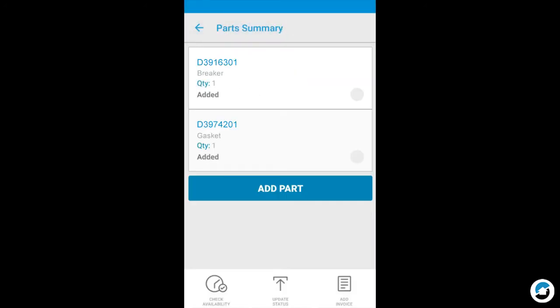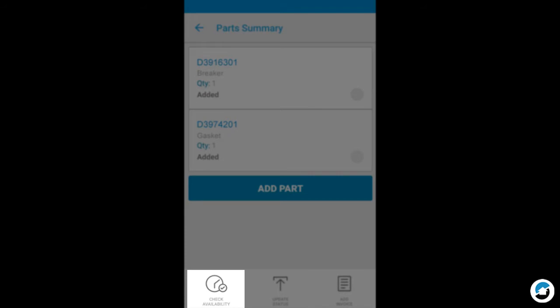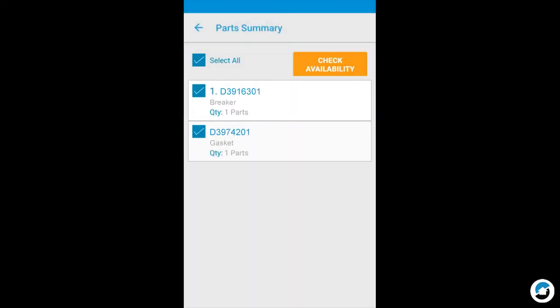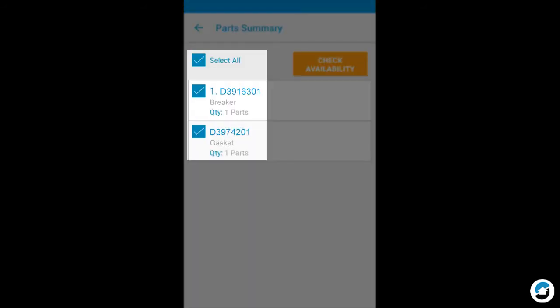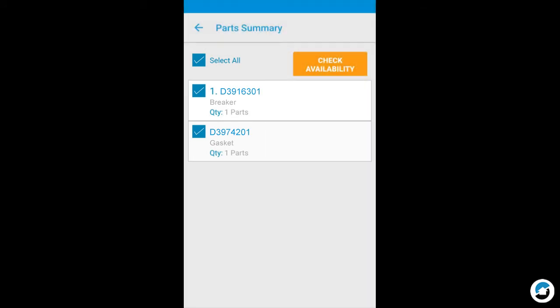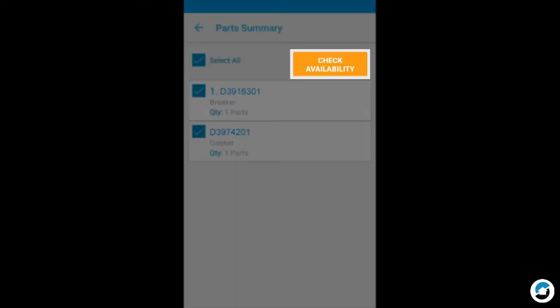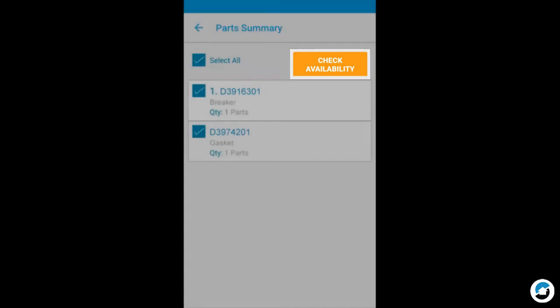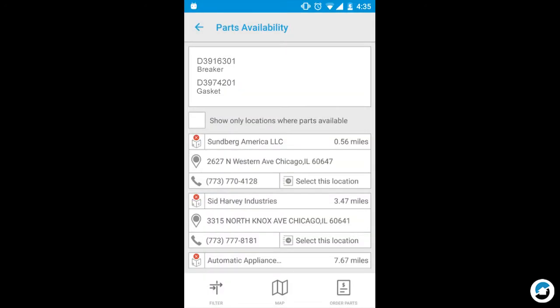To check the availability of a part, tap Check Availability in the lower left corner. Select a single part or select all, then tap Check Availability. You can select a location and order parts from this screen.